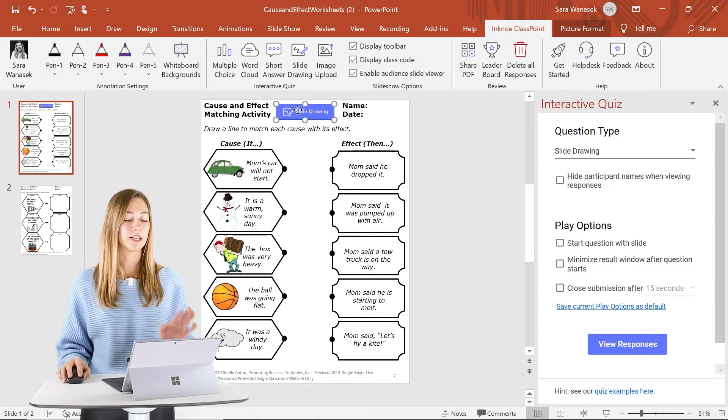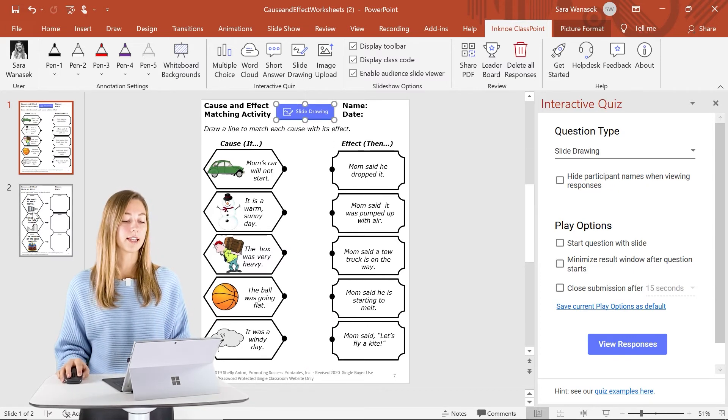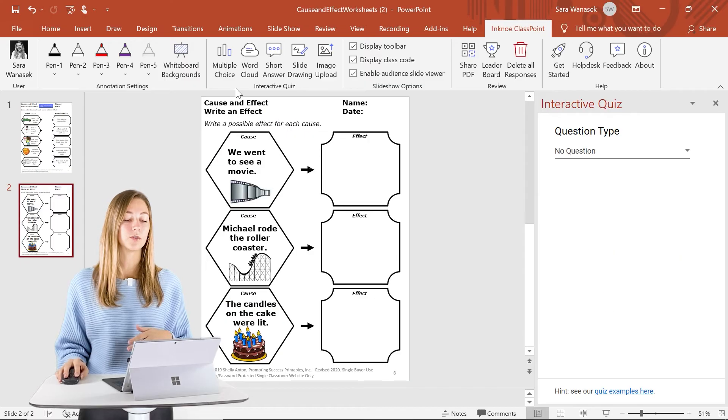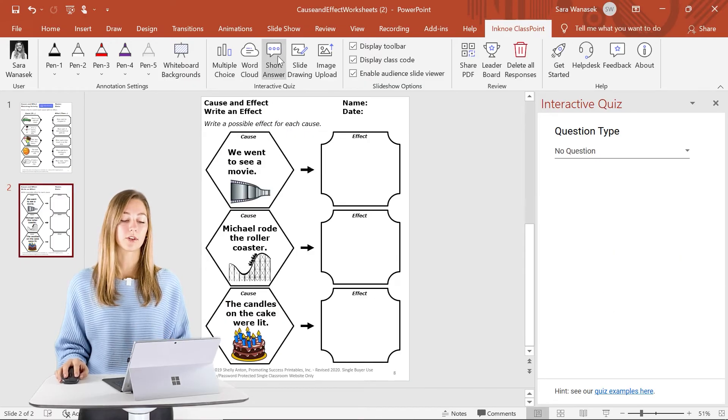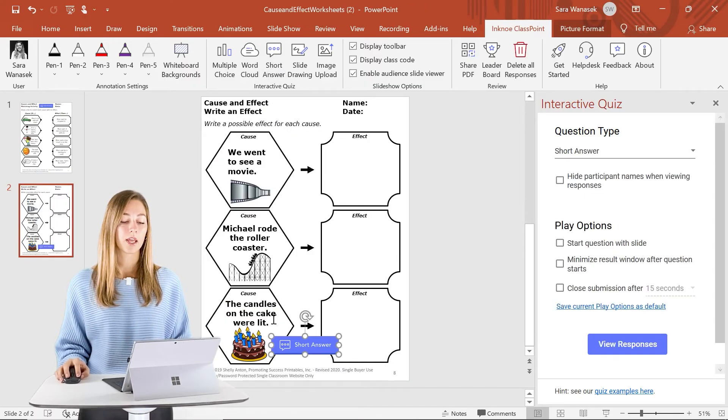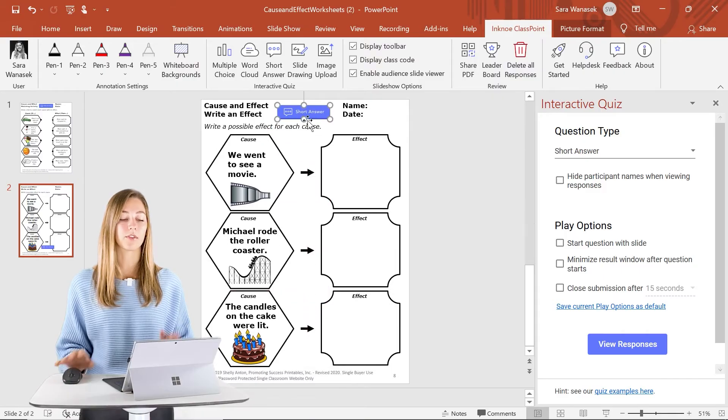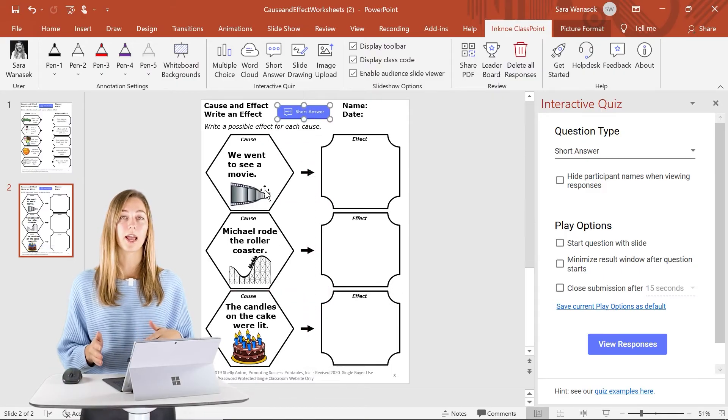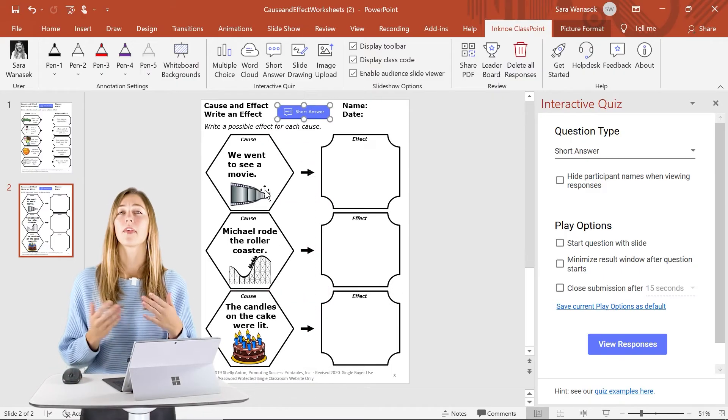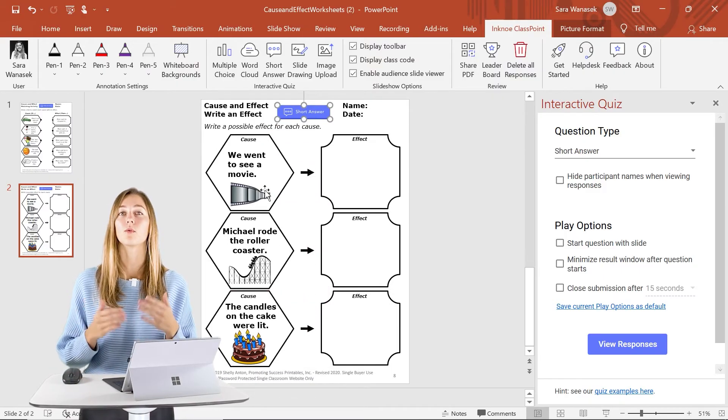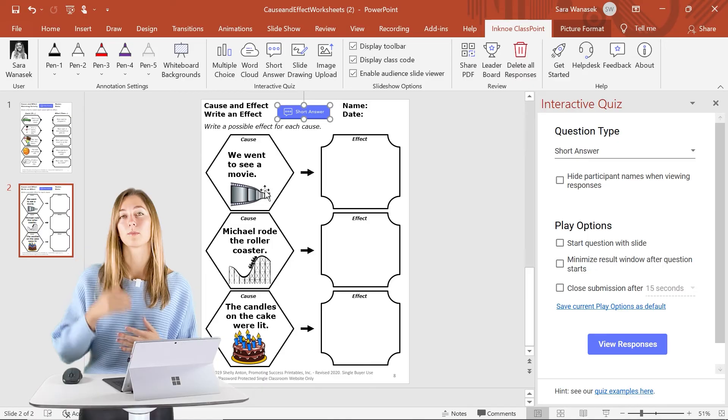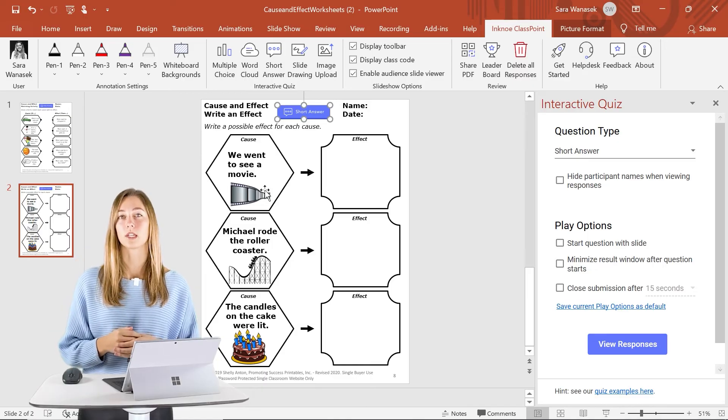On the second slide here, I want to do a short answer example. This way students can submit their responses for this cause and effect, and that way we can view all the different responses from the students.